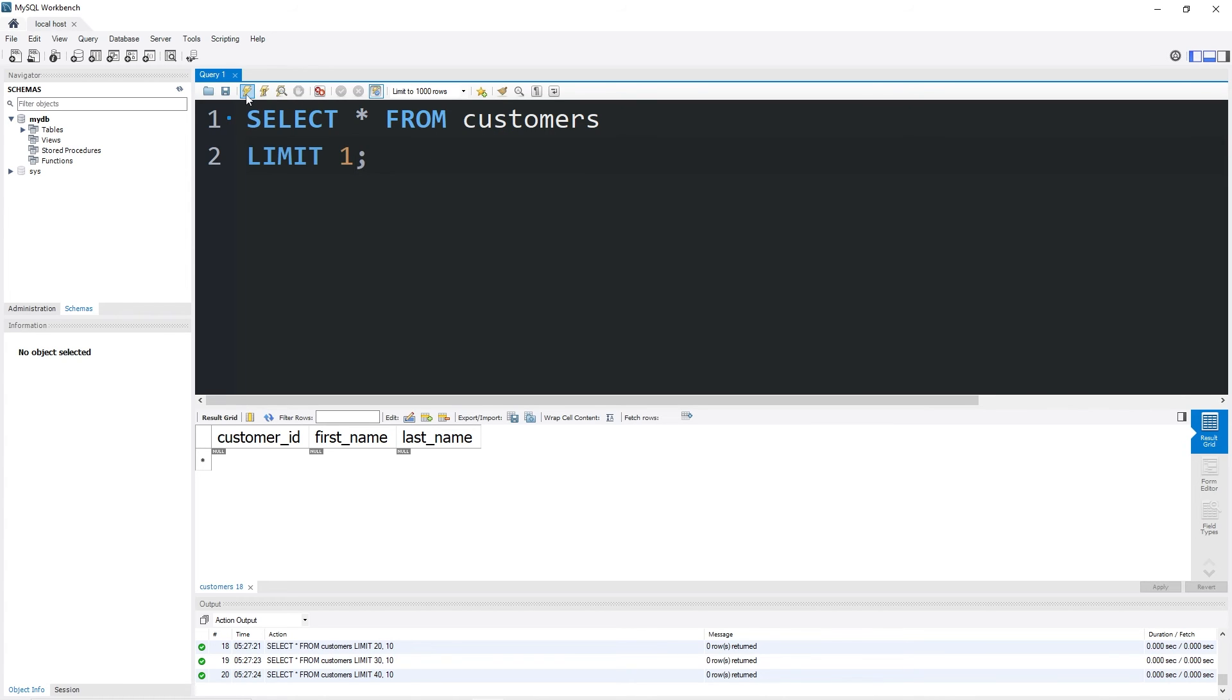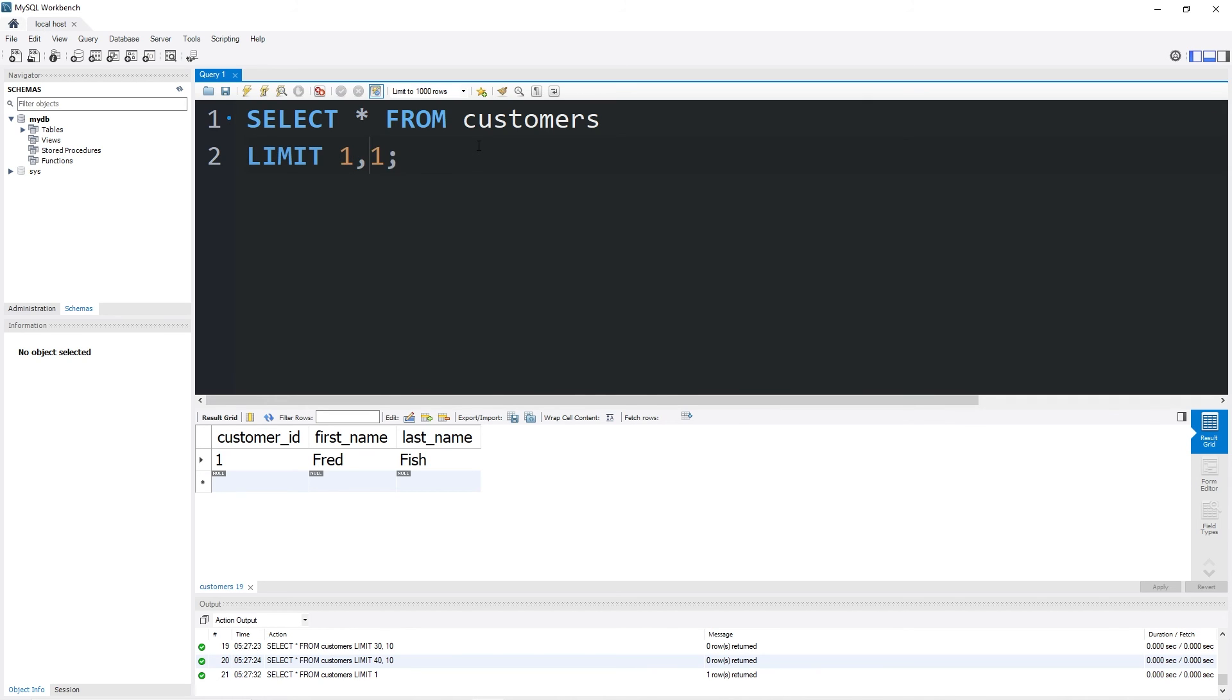So yeah, that's the Limit Clause. You will limit the results that are queried. Type Limit, then some Number. You could add an Offset, so display some number of records after an Offset. That is the Limit Clause in MySQL.